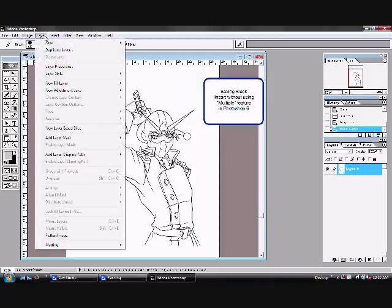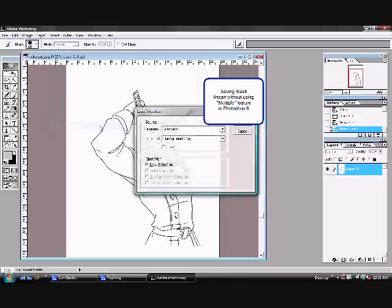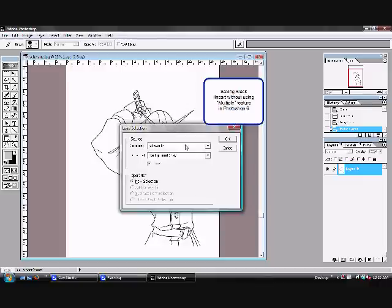Now go to layer, oh sorry, select, load selection. You're going to hit invert, and then okay.